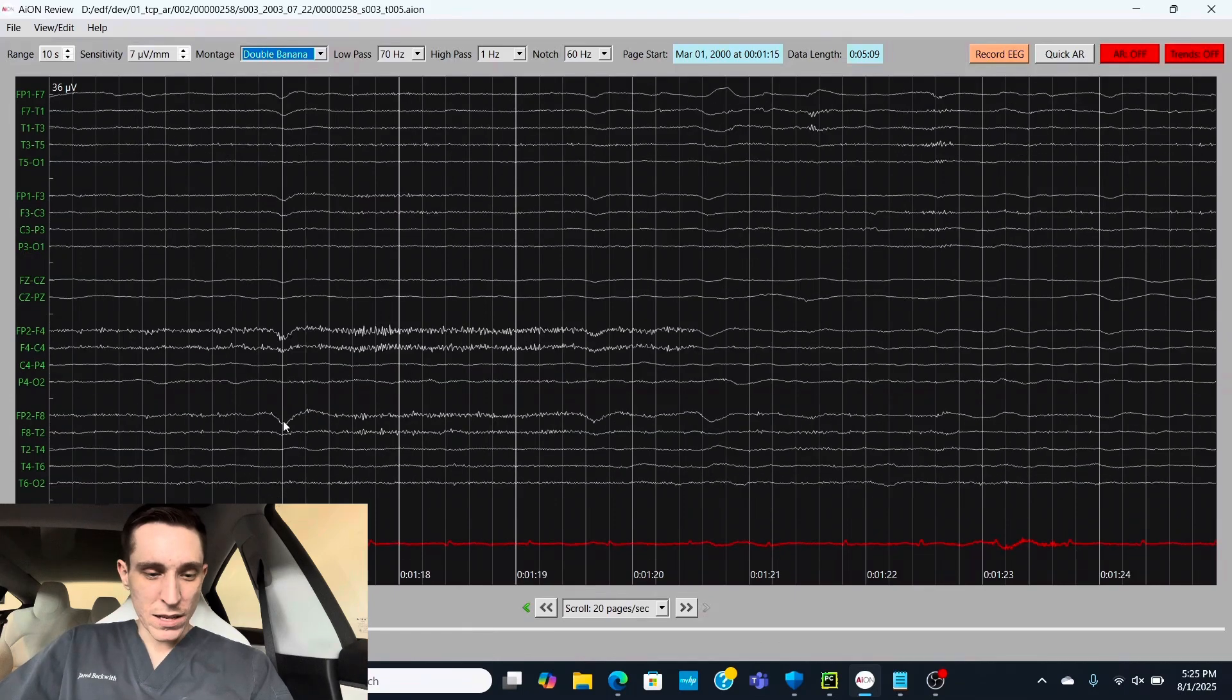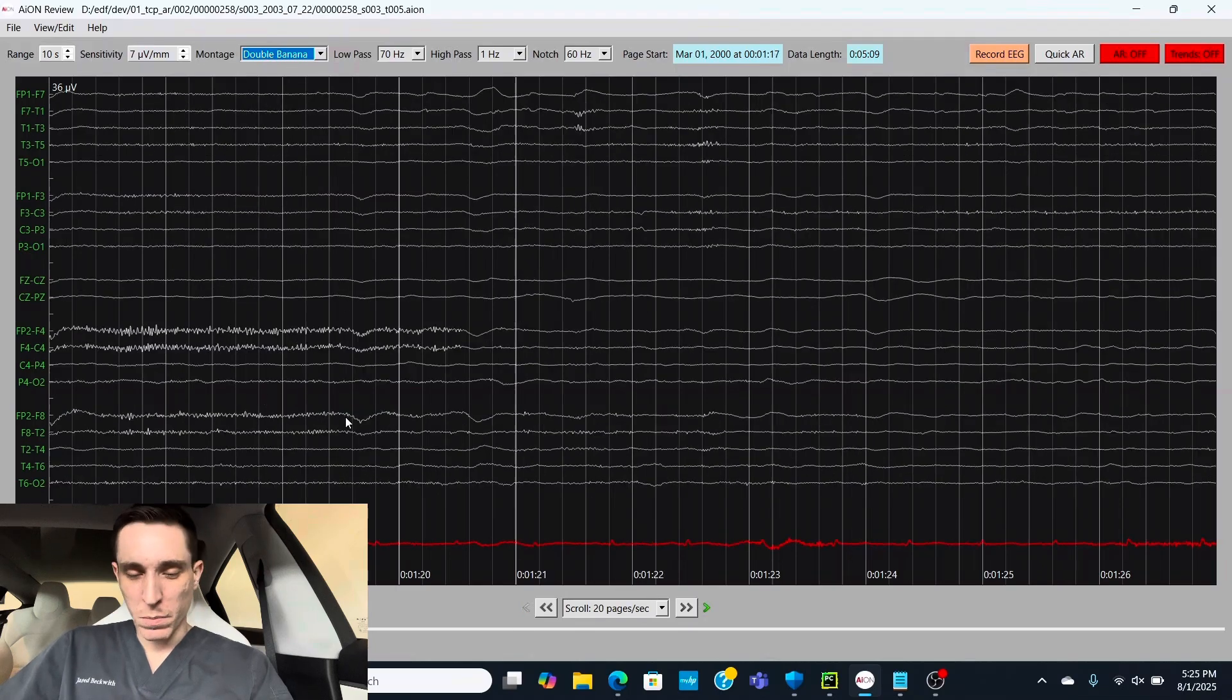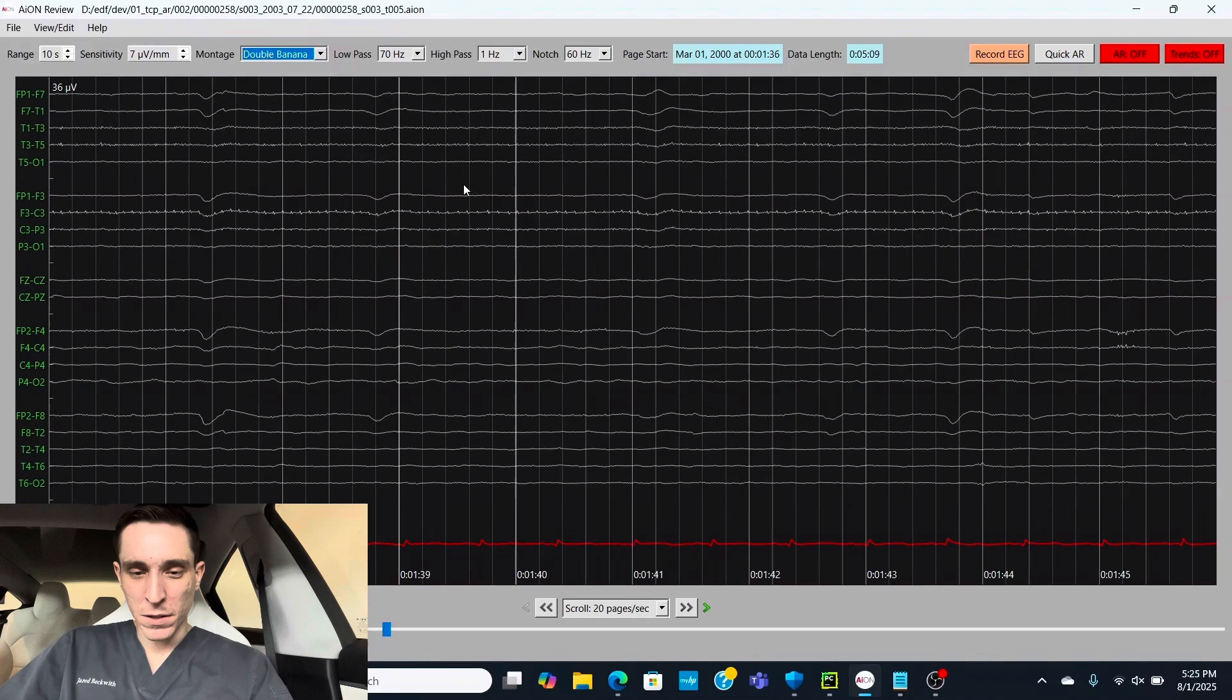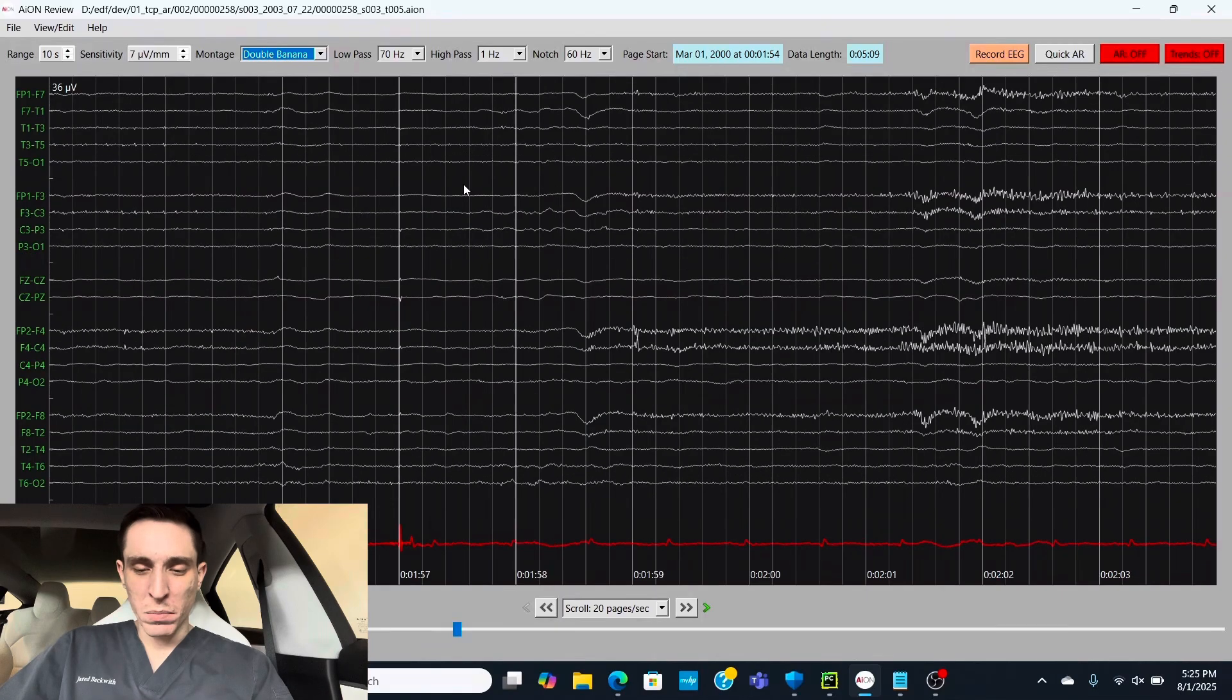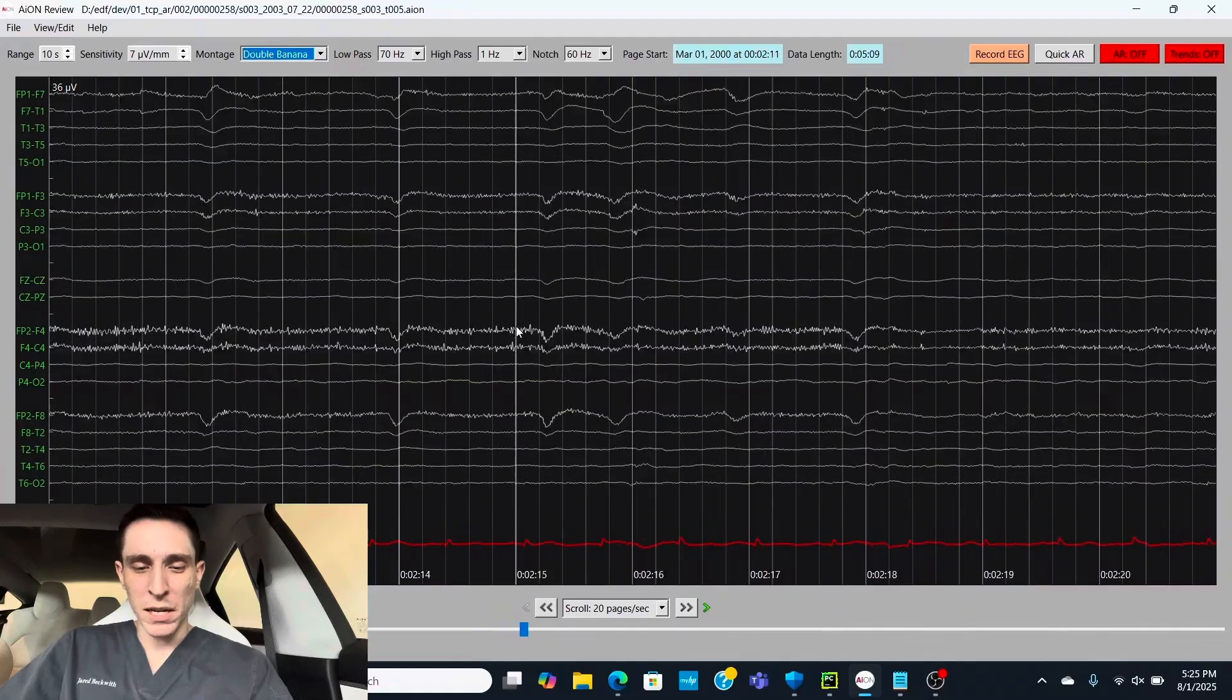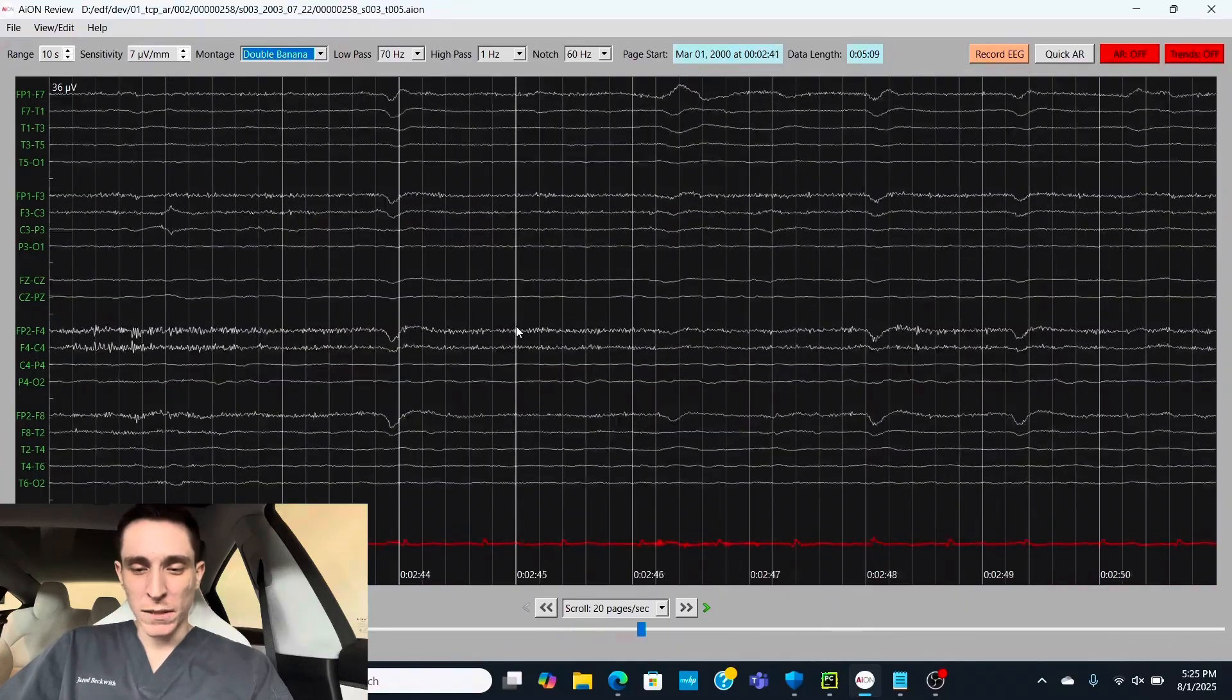Now, these movements in the frontal leads, that's most likely some eye movements from the patient. As we scroll on, yep, looks like eye blink type movement. And the patient must be pretty relaxed, maybe a little tension in their forehead. But otherwise, pretty relaxed laying in bed, most likely.